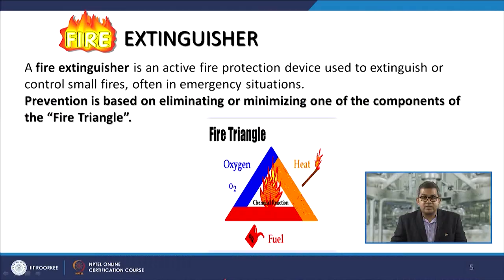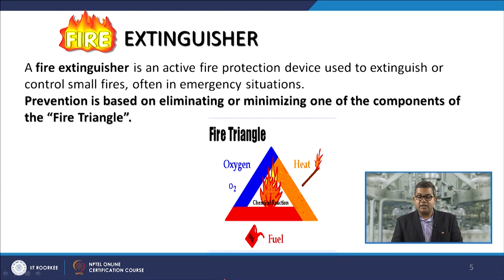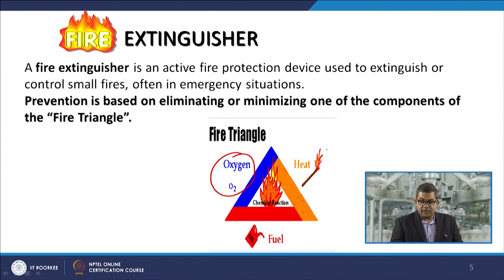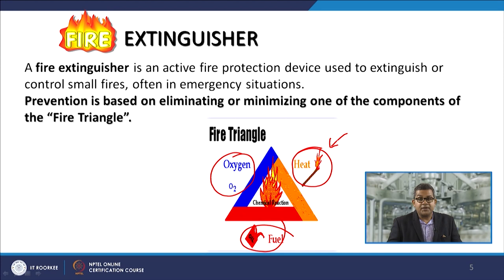A fire extinguisher is an active fire protection device used to extinguish or control small fires, often in an emergency situation. Prevention is based on elimination or minimizing one of the components of the fire triangle. If you wish to produce fire, you need three ingredients: fuel, a source of ignition or net sustained heat release, and oxygen. If you wish to have fire, all arms of the fire triangle must be intact.